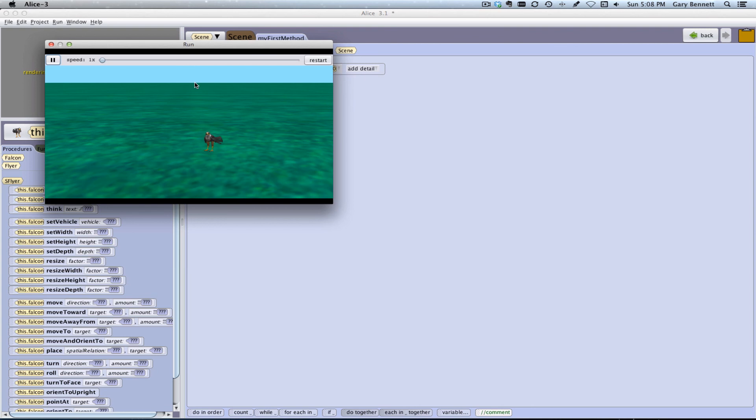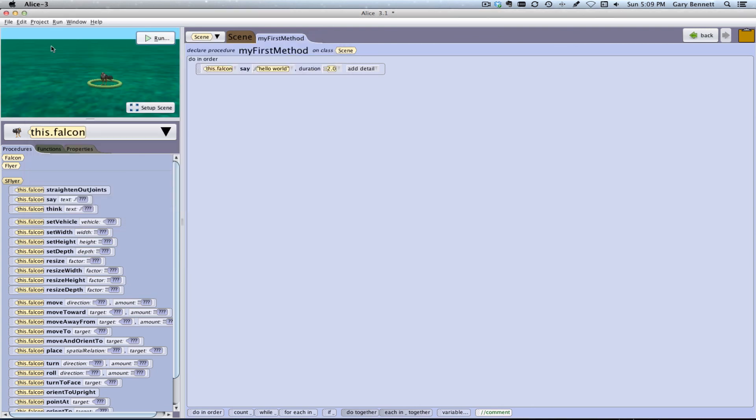But anything else should be pretty much identical. If you have any questions, feel free to shoot me an email or post it on the forum. Again, appreciate all your feedback. And hopefully this addresses any issues that you may have as you're starting to learn Alice 3.0. All right. Thanks a lot. I appreciate it. And have a great evening. Goodbye.